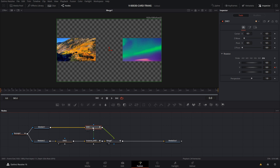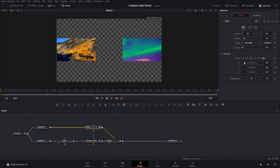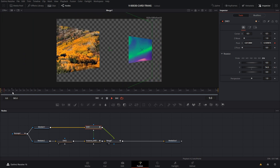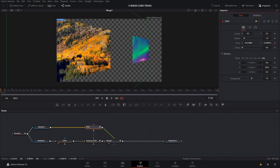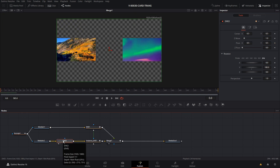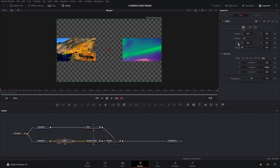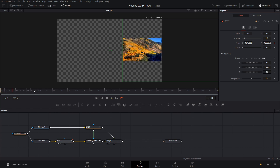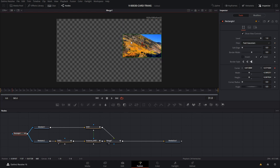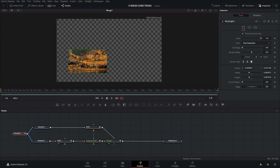We'll hit DVE 1, right-click on pivot, and say connect to Rectangle 1 center. Now you can see this is rotating around the pivot position right in the middle of the rectangle. But we need to adjust the pivot position on DVE 2 that reversed the image as well. So click on DVE 2, right-click on pivot, and say connect to Rectangle 1 center. That sets DVE 2 to rotate around that position as well. With this setup, we can take our rectangle and move it anywhere we want on the screen and it's going to flip that area of the screen.